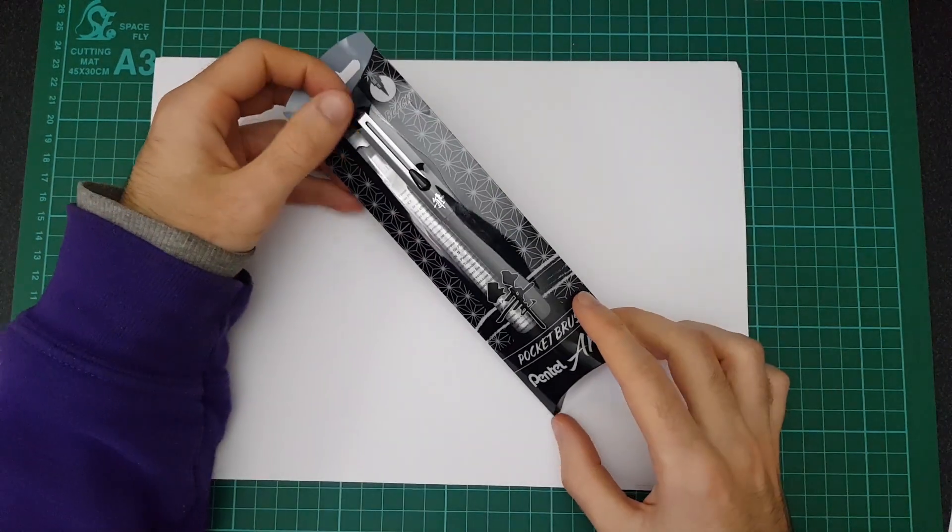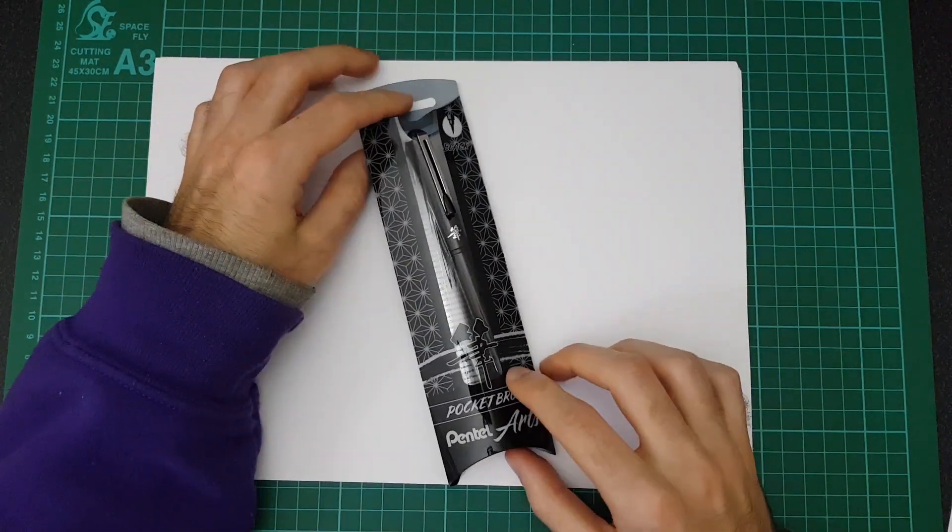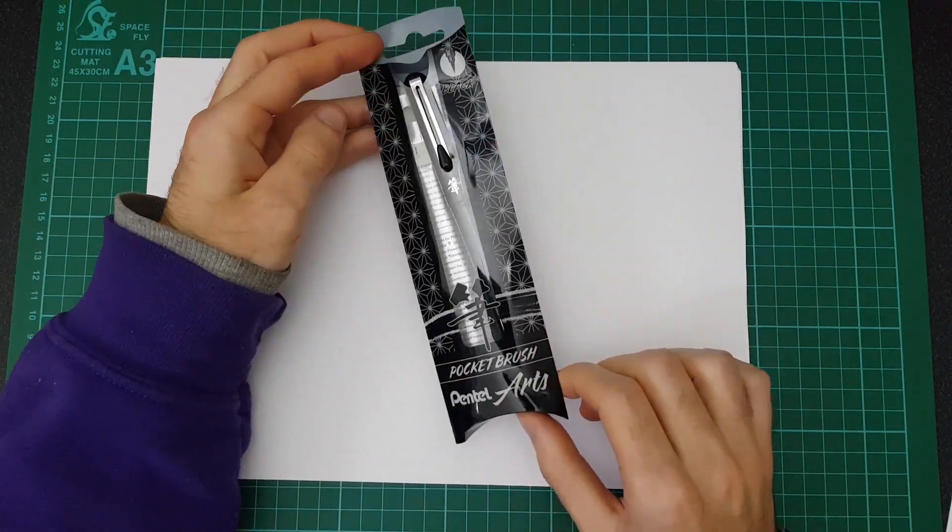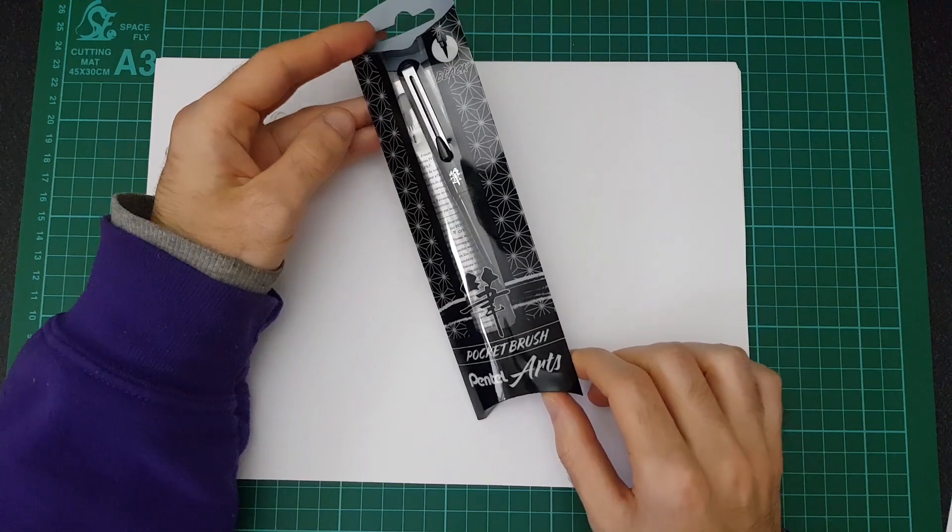Hey guys, welcome back to another video. In this video I'm just going to be testing out the Pentel pocket brush.